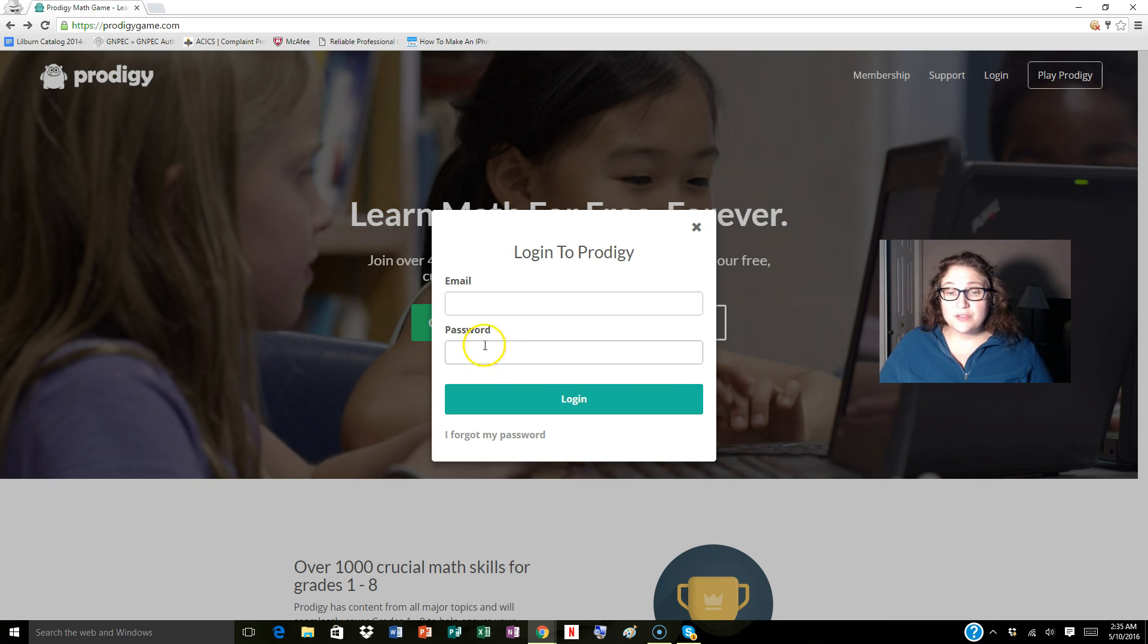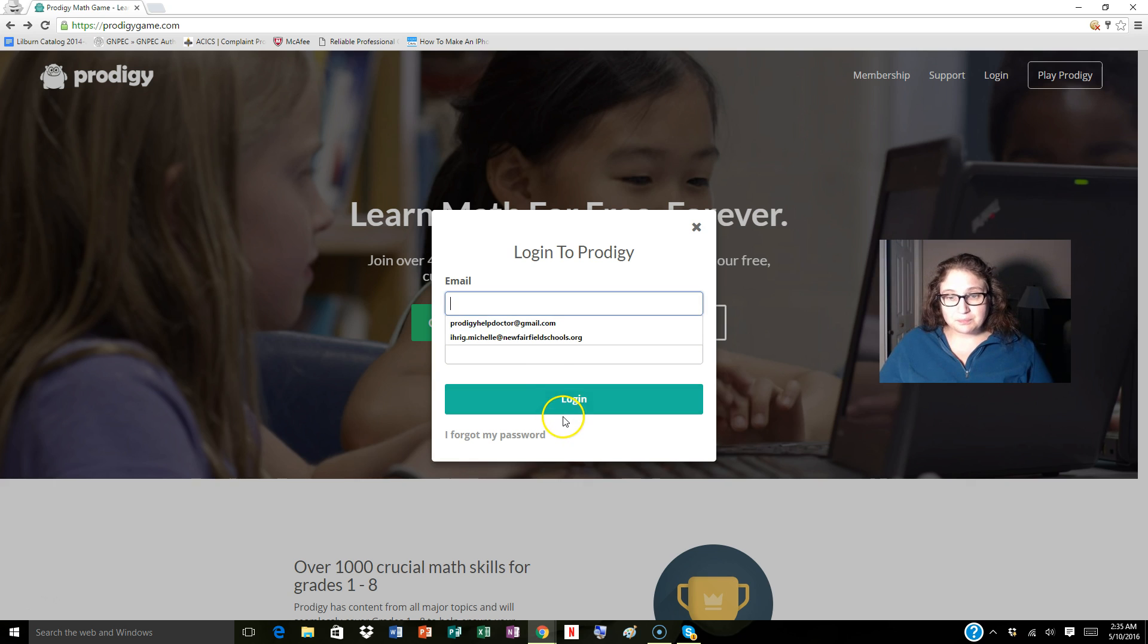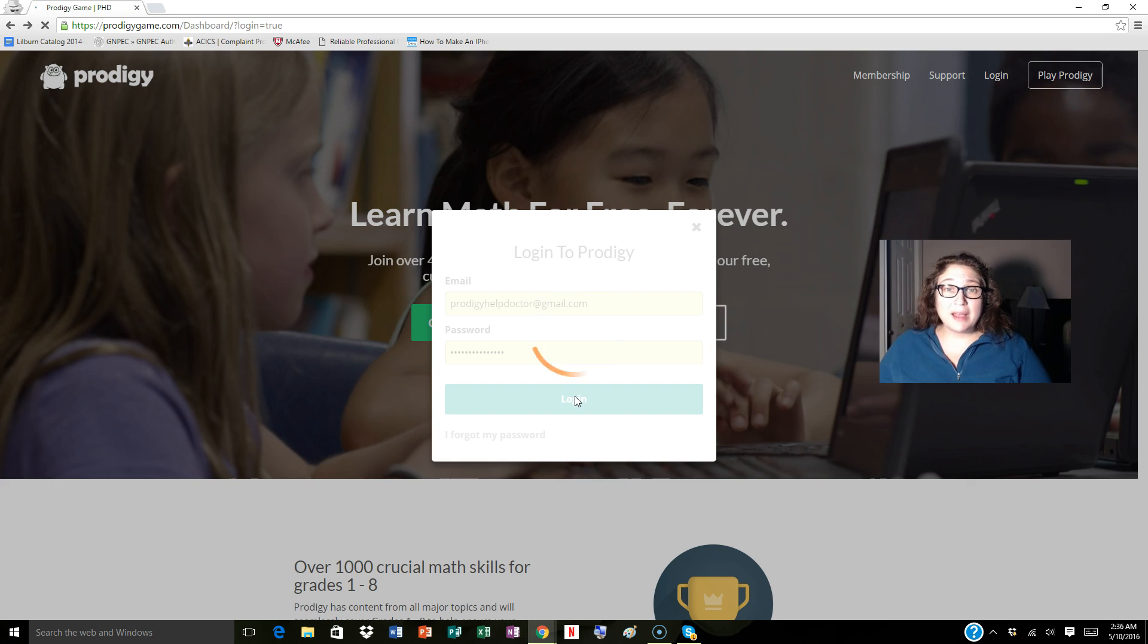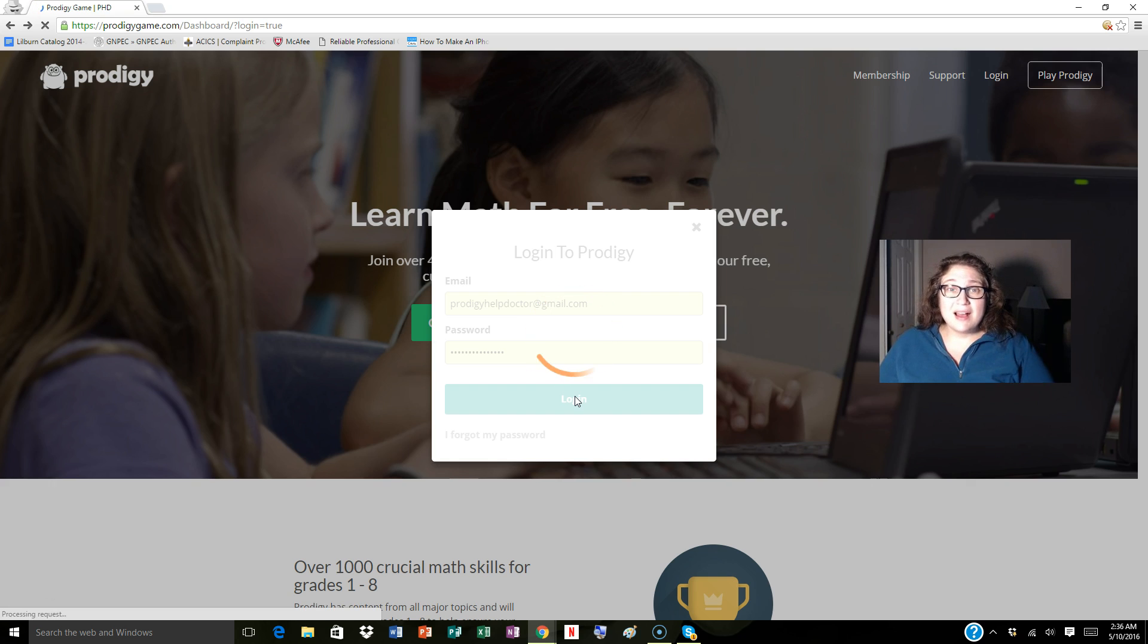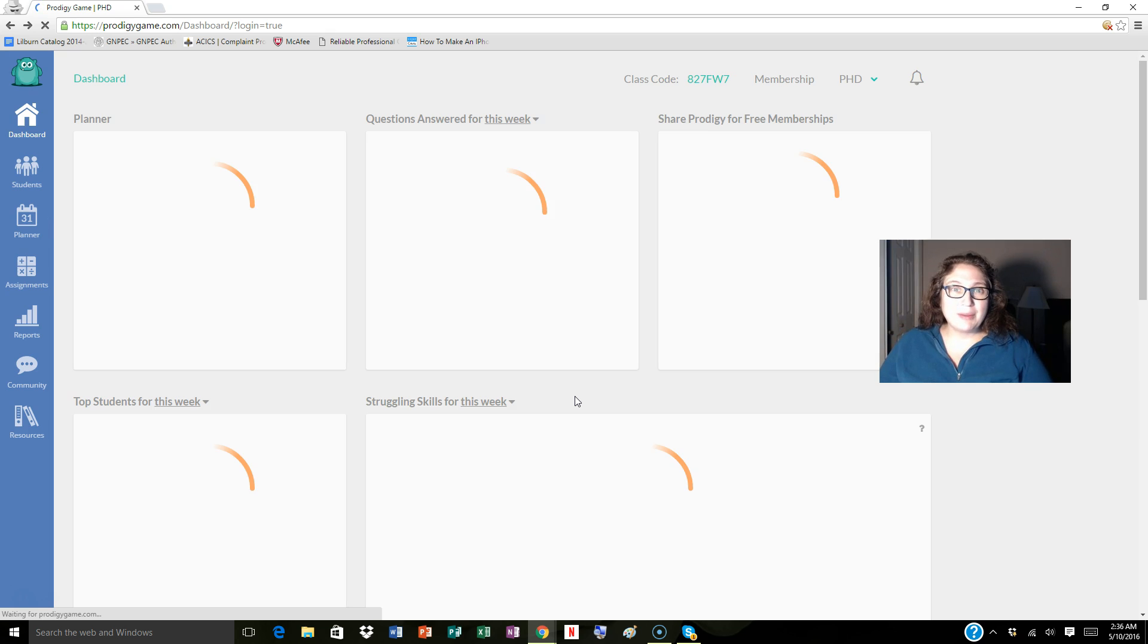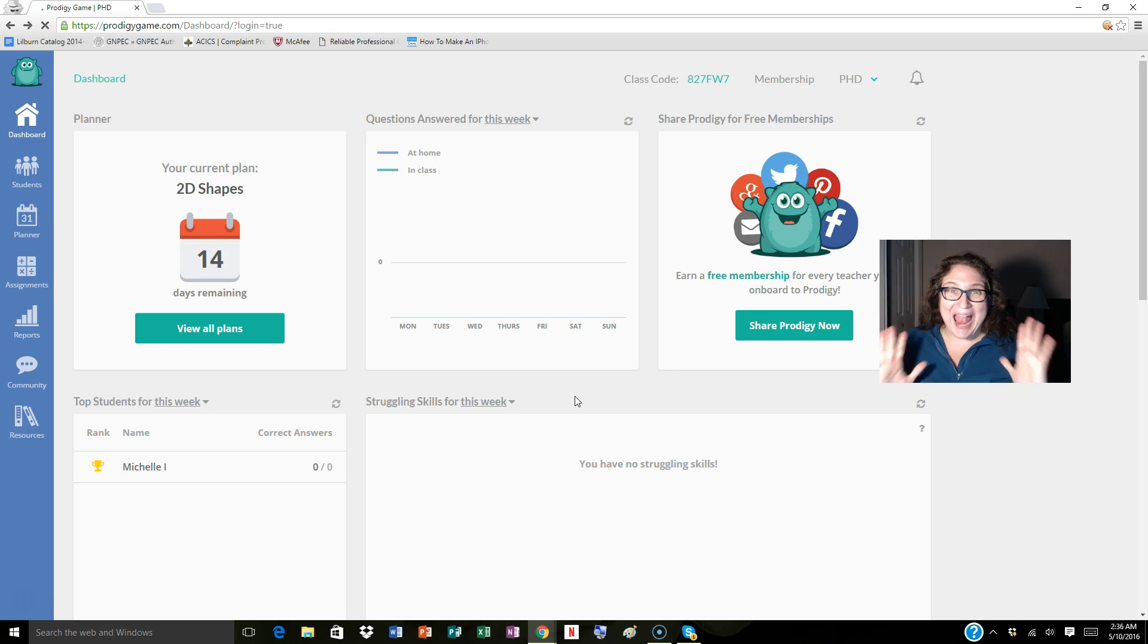So first things first, you're going to type in your email address and your password, whatever you have that's linked with it. I am a math specialist in New Fairfield, Connecticut. I've been doing this for a long time. I recently discovered Prodigy. It is fantastic.